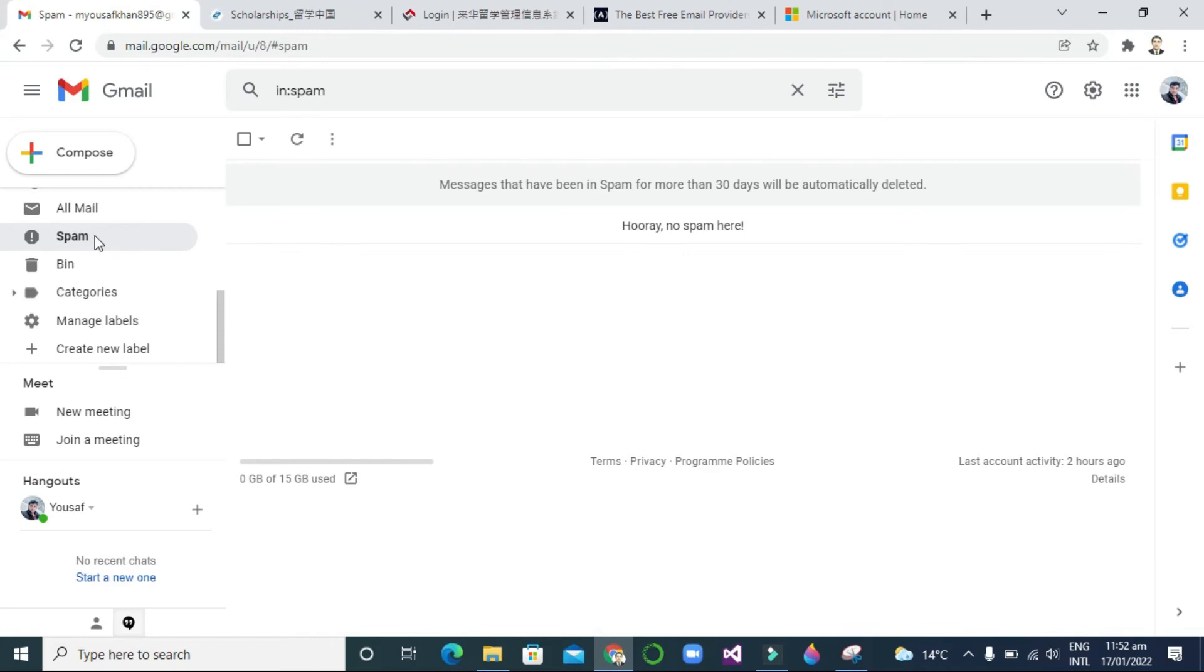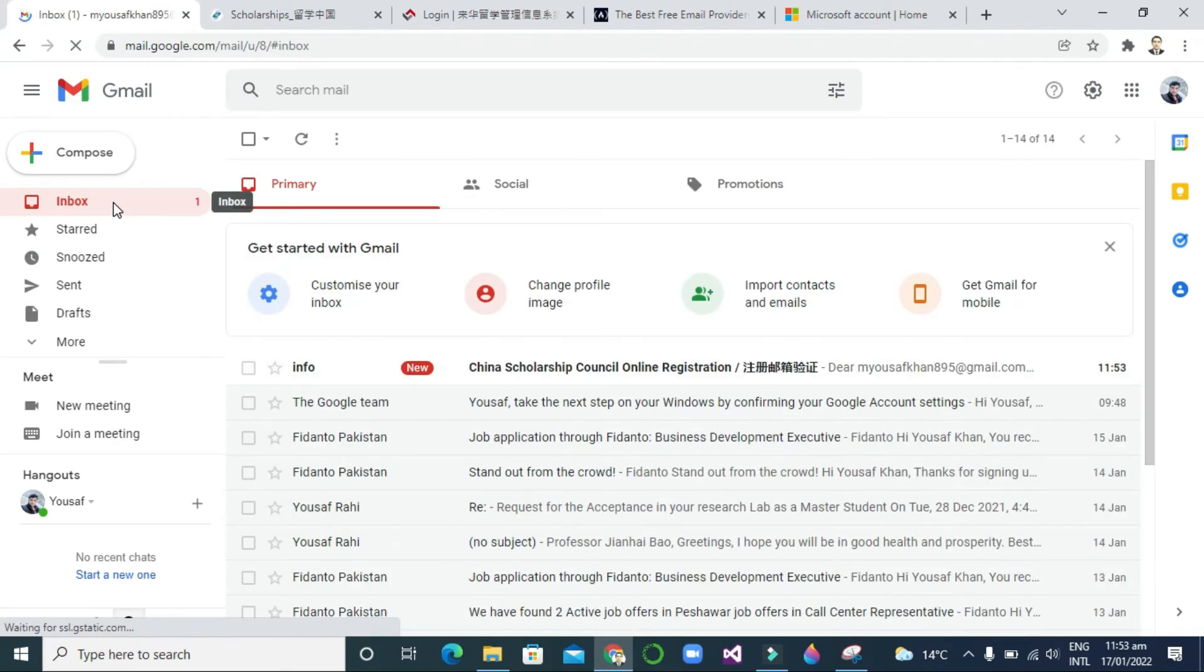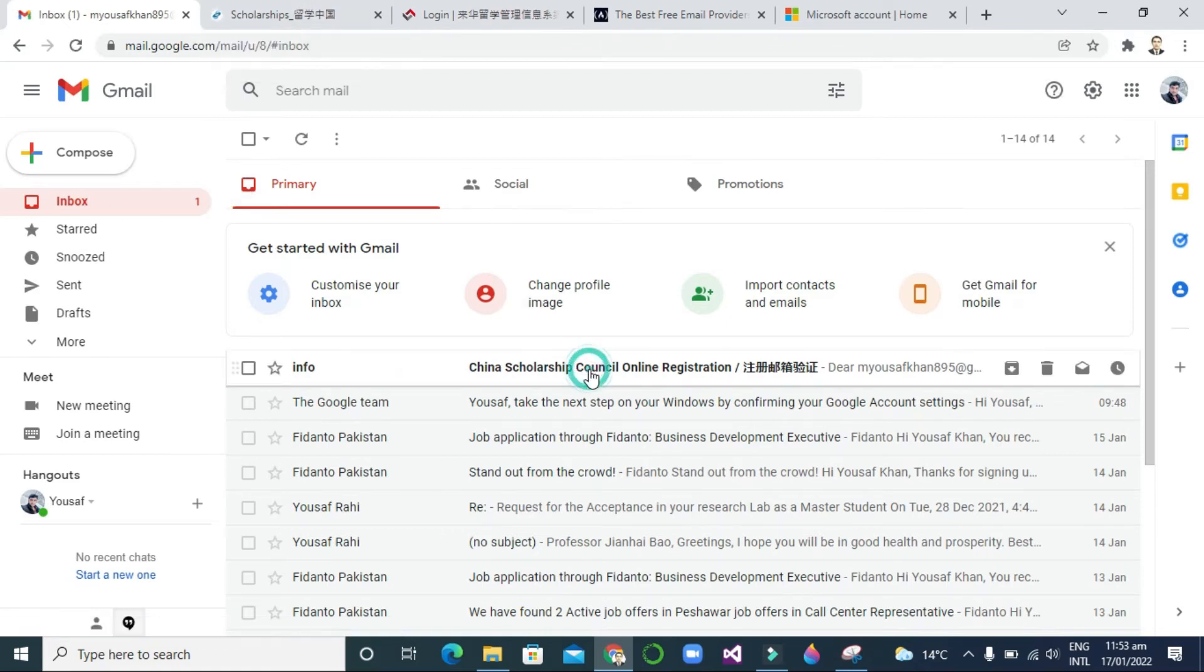I refresh again and again. Now you can see here I received Chinese Scholarship Console online registration - an email from Chinese Scholarship Console.